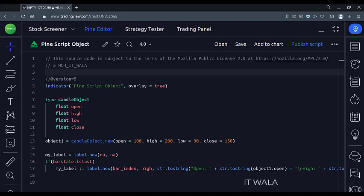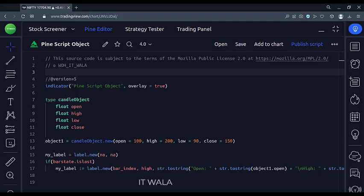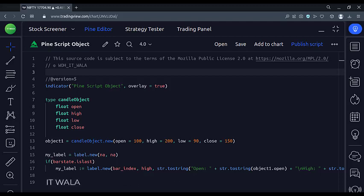If we want to store multiple values in some variables which are related to each other, we can store those variables inside a PineScript object so that we can have a single access point for those relatable values. Let's see the code.